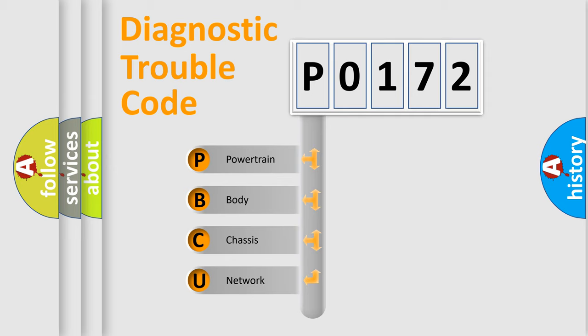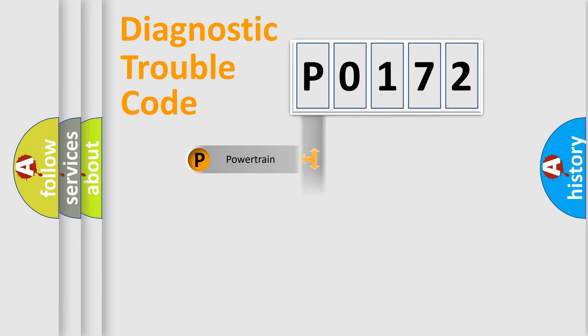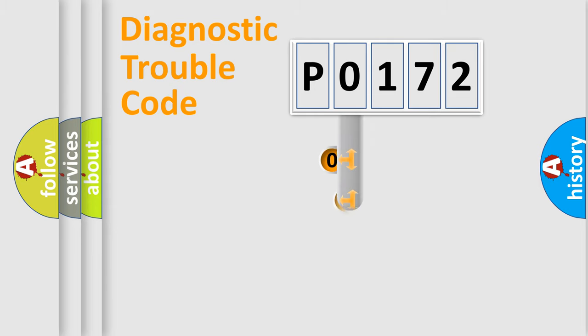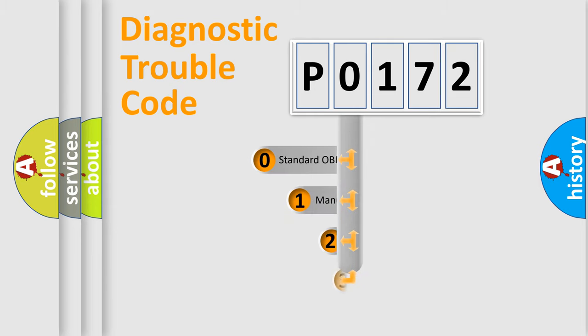We divide the electric system of automobile into four basic units: Powertrain, body, chassis, and network. This distribution is defined in the first character code.